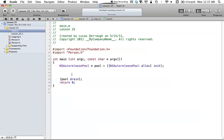Hello everyone, and welcome to the 25th Objective-C tutorial. In this tutorial, I'm going to be showing you how you can combine type ID with protocols that we've been learning in the last tutorial.